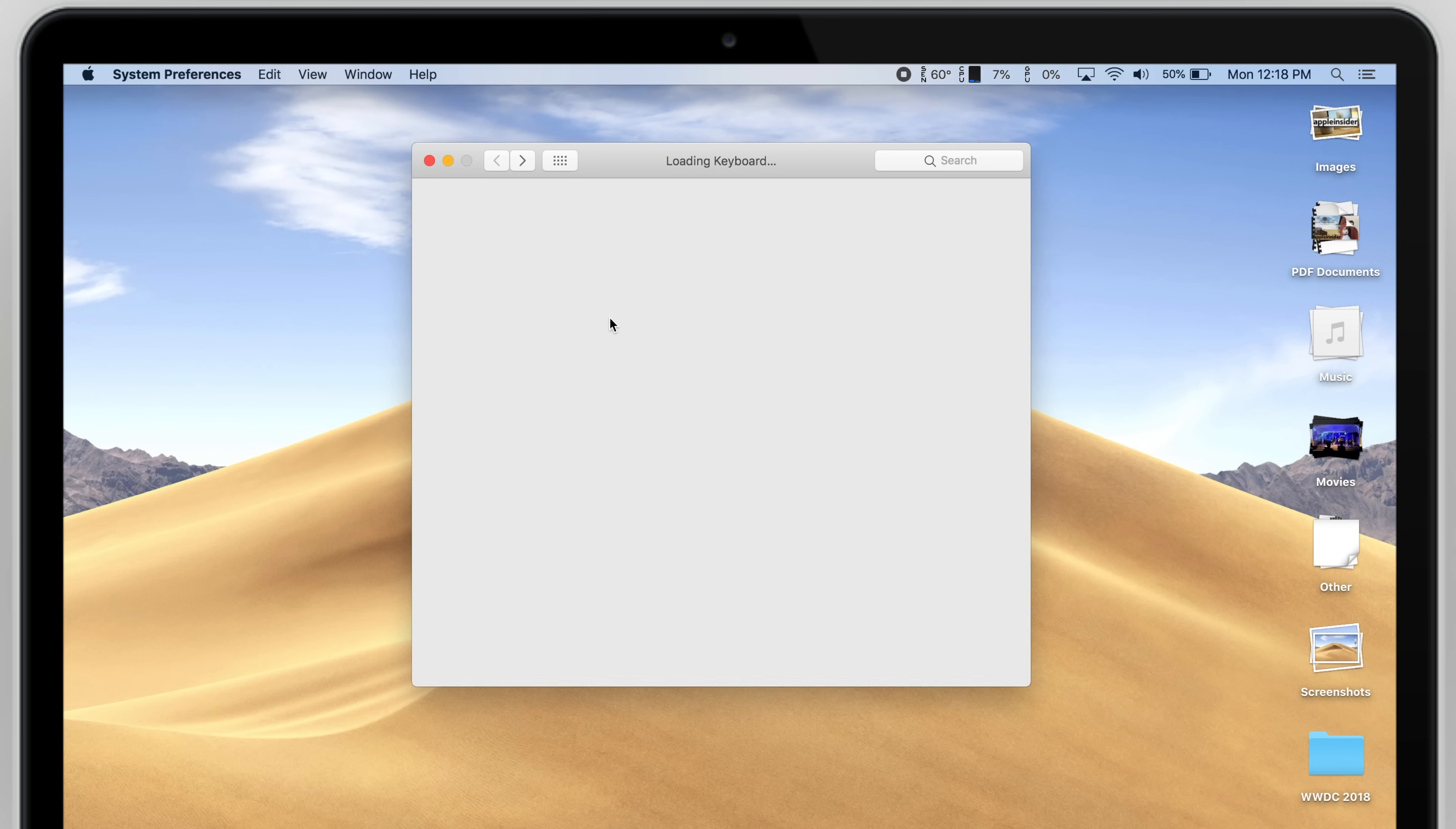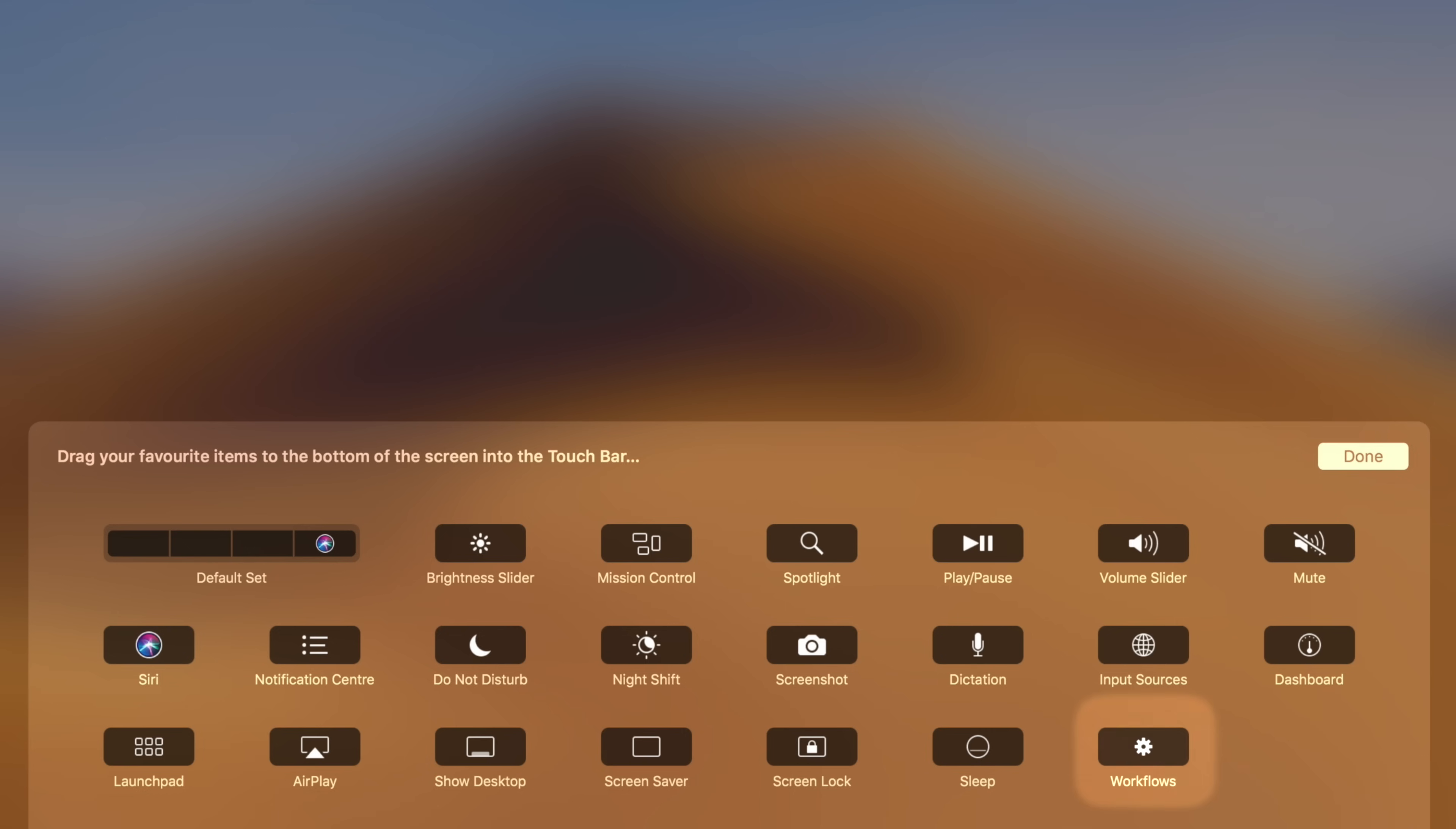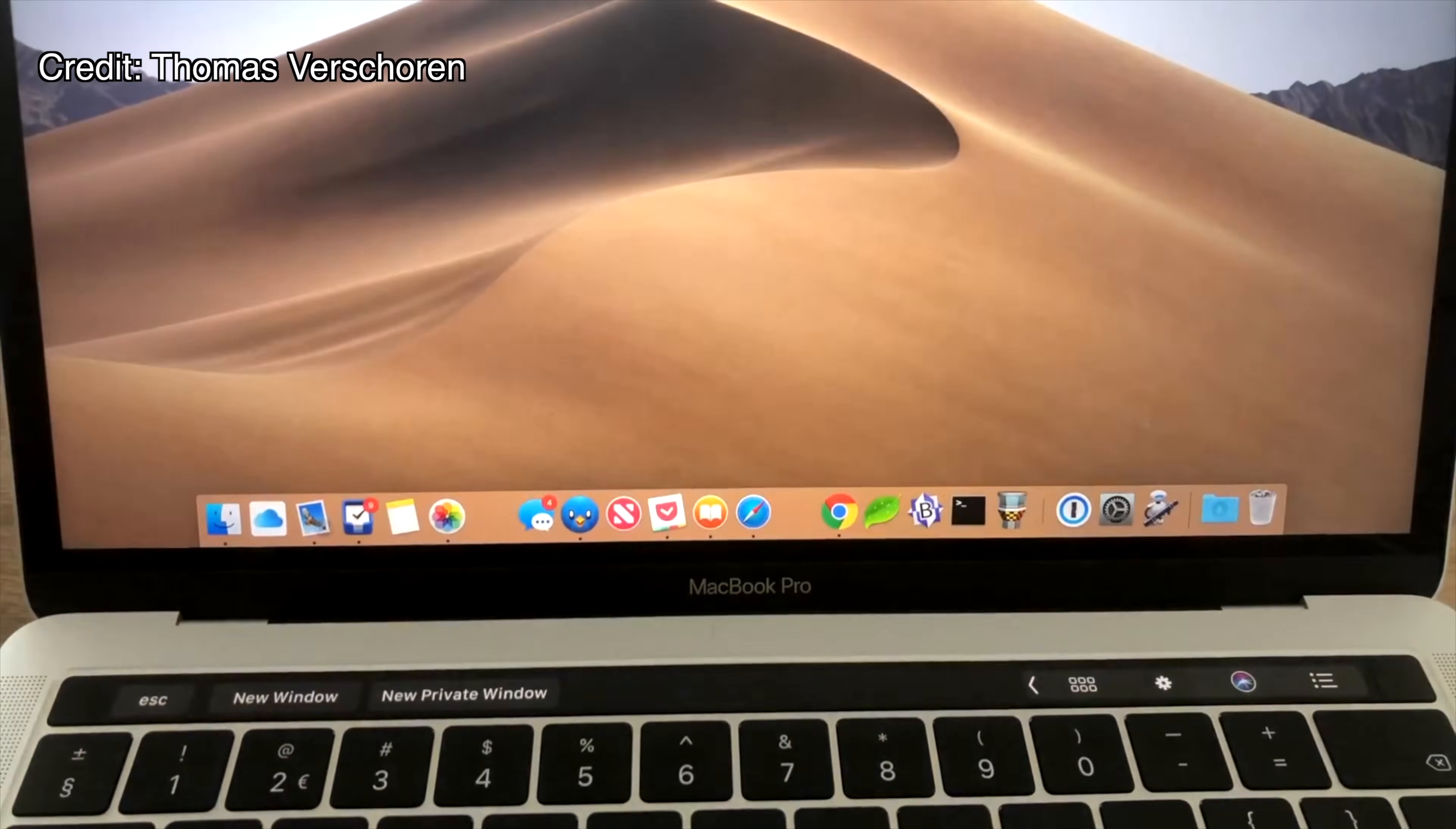Now go back to Keyboard Settings and click Customize Control Strip. You should be able to easily drag your Dark Mode workflow onto your Touch Bar and simply tap the button anytime you want to toggle Dark Mode on.